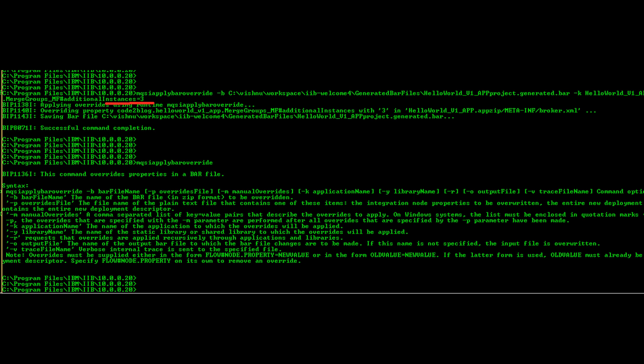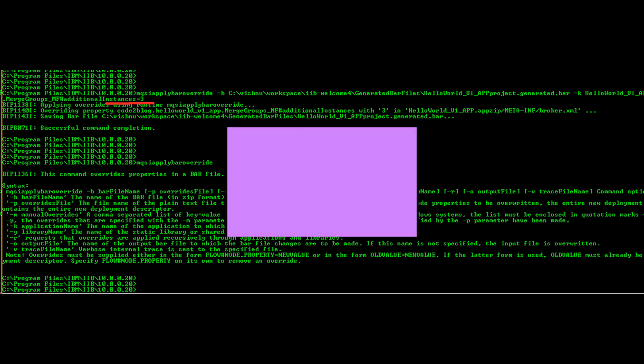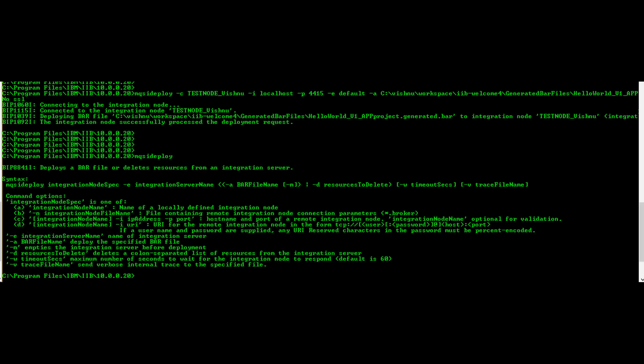Syntax of the command is shown on screen: hyphen b for bar file, hyphen k to indicate the project type is application, and so on. Now we can deploy the modified bar file to integration server.